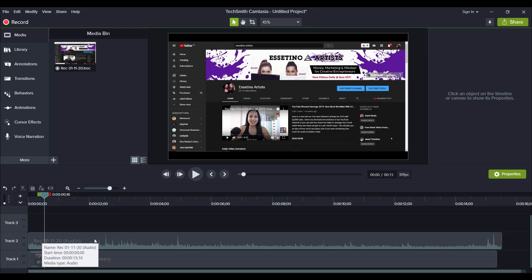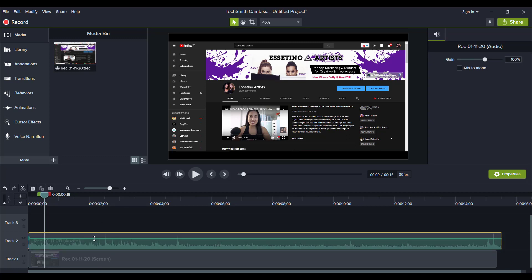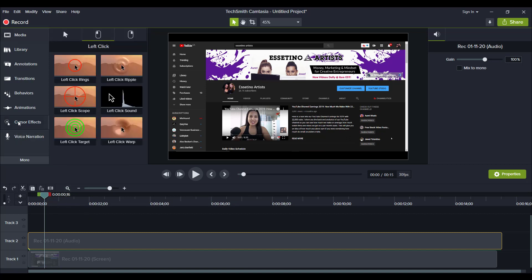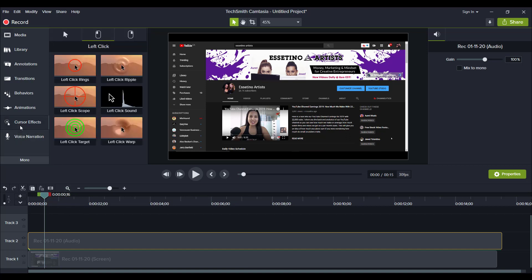Okay, so before we start, I'm going to mute this audio because I was talking while I was clicking around. We just want the mouse click sounds and now we're going to head over to cursor effects.